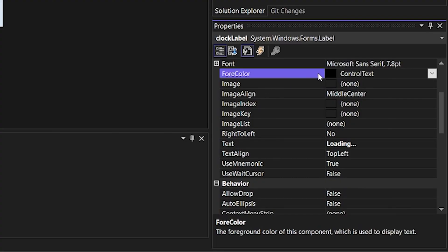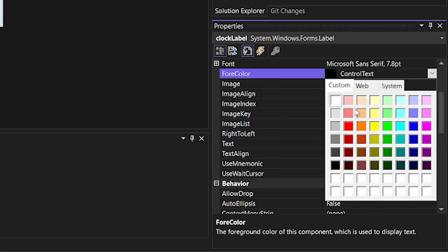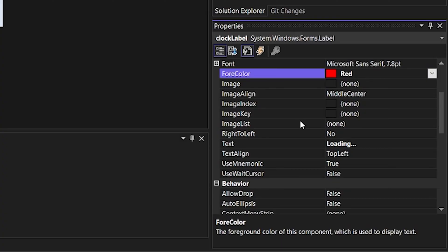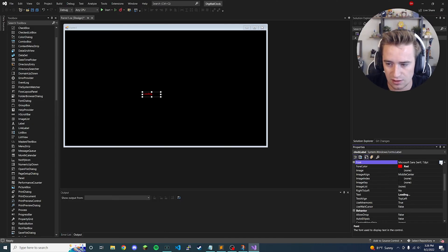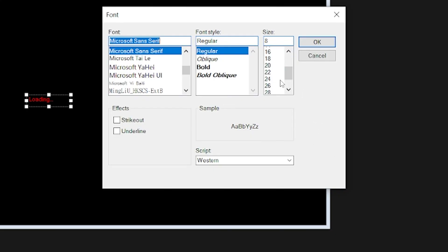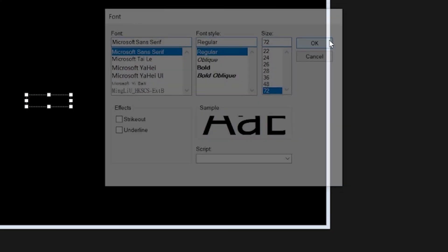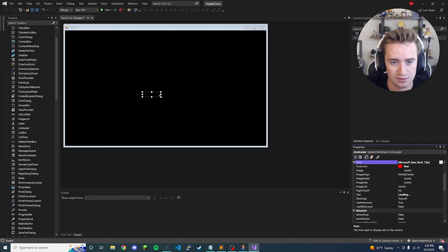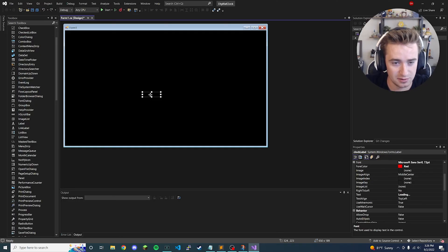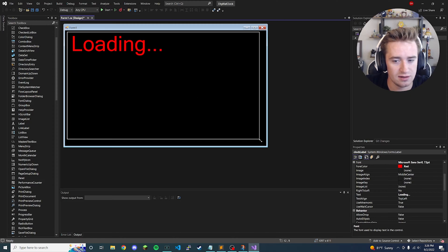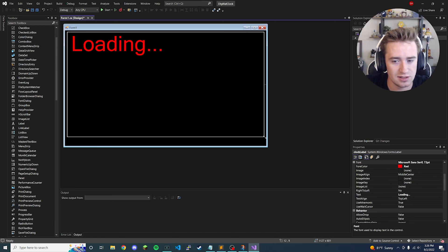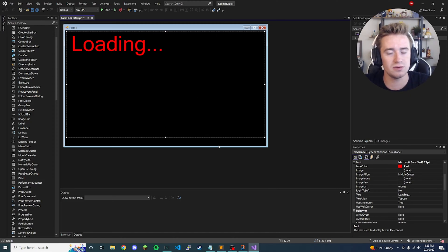We're also going to make the font color red to start off with, because a lot of those digital clocks are a reddish color. Let's bump the font up to a very large size — 72 might not even be big enough. The text can't fit in the label at its current size, so go to the corner until you see those resize lines and drag it to make sure it takes up the majority of the screen.